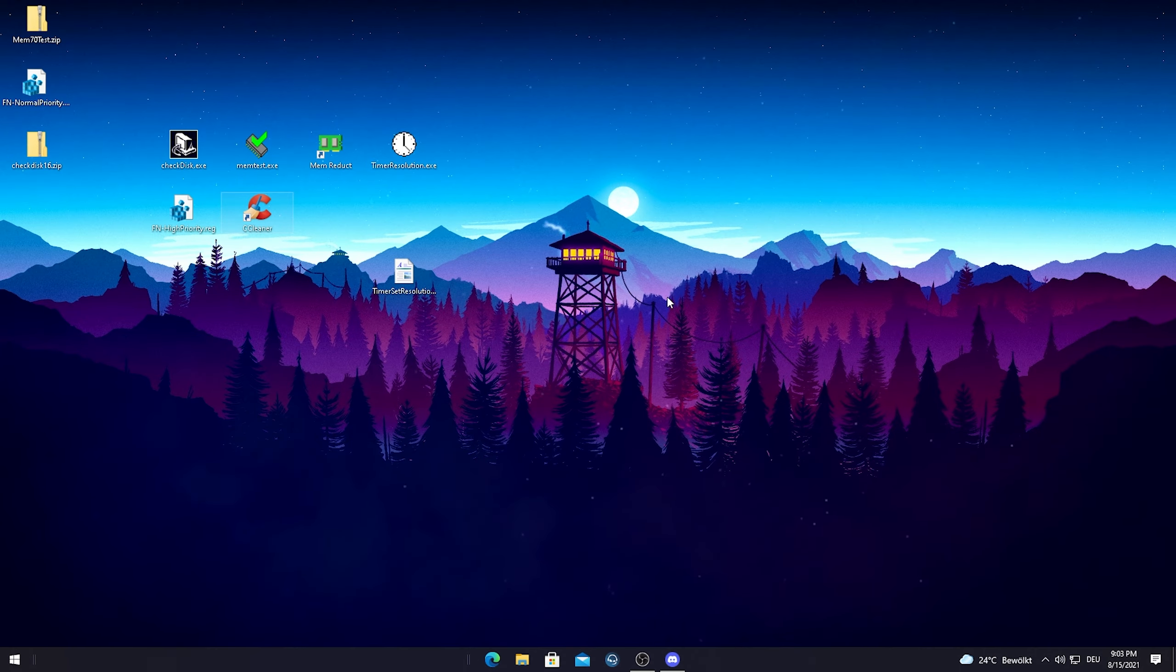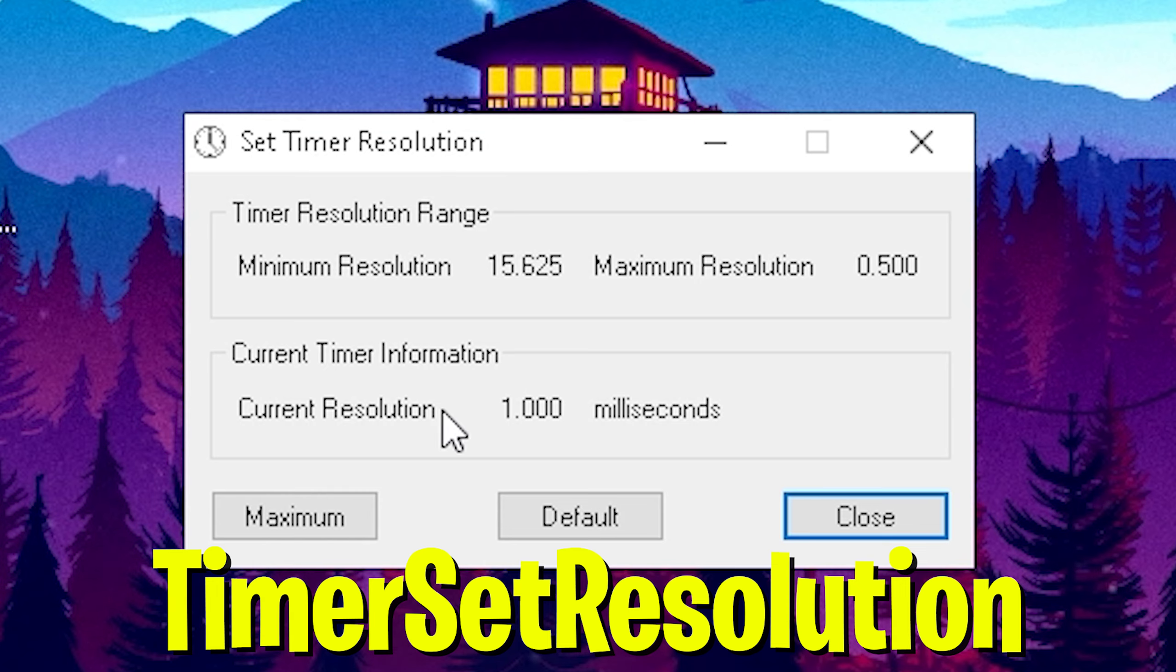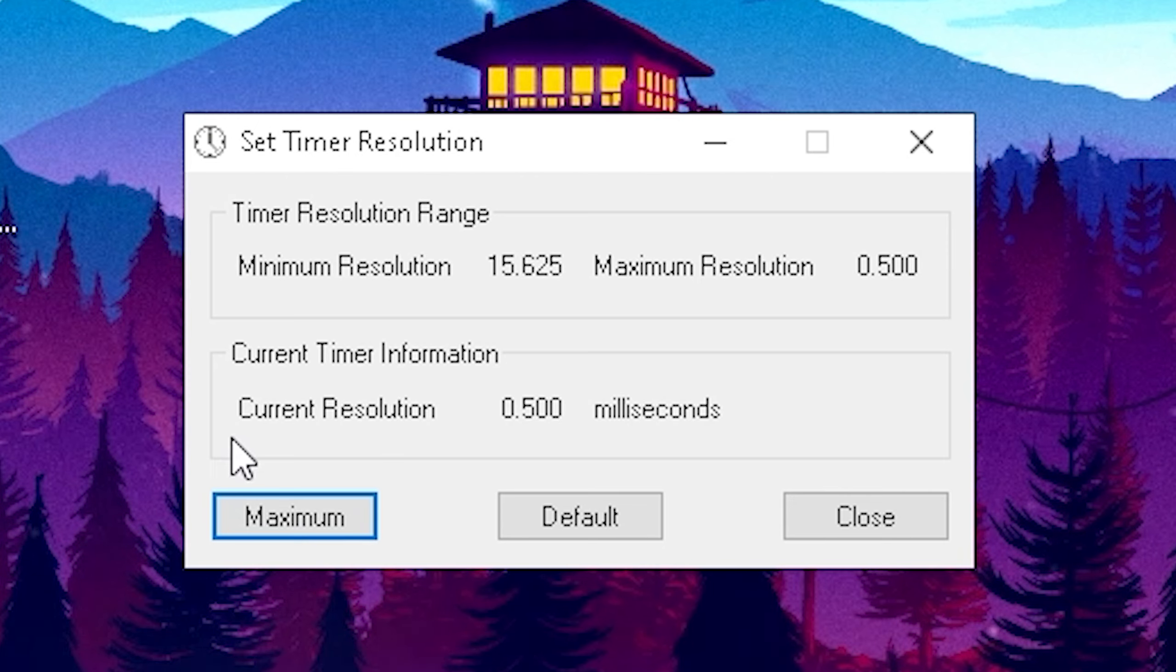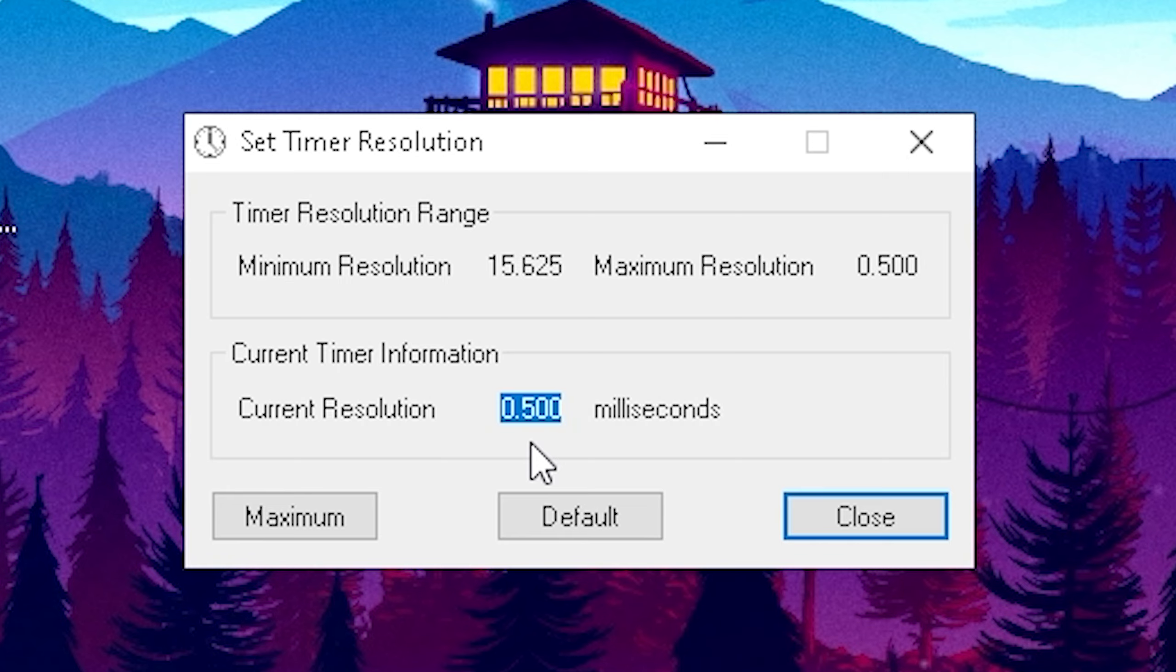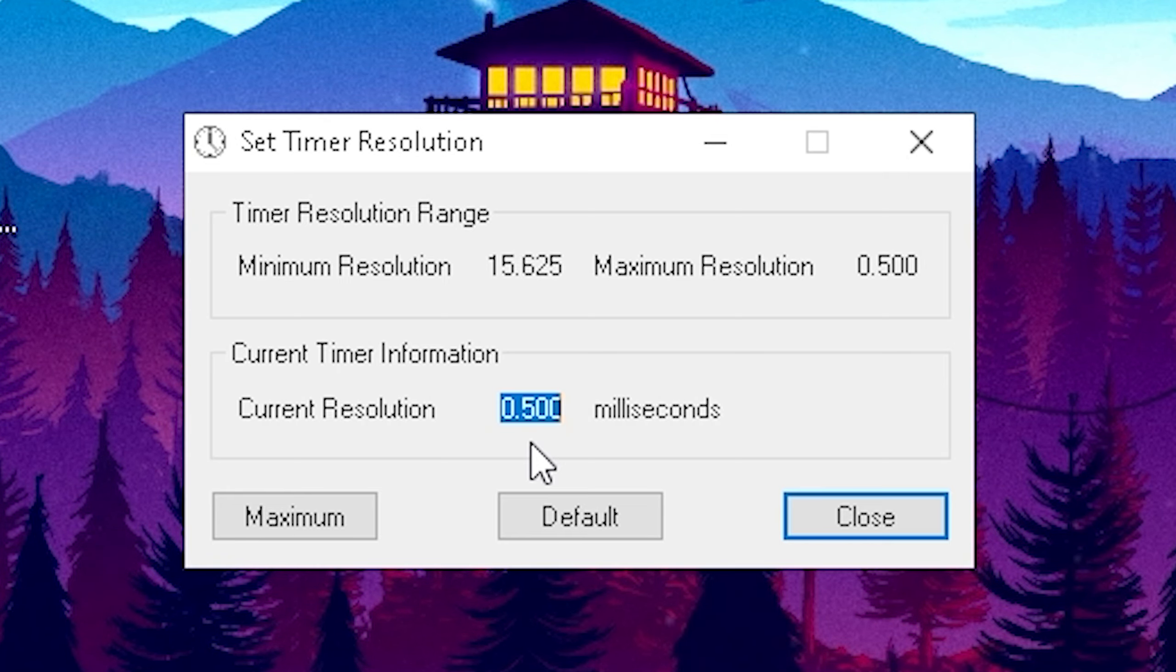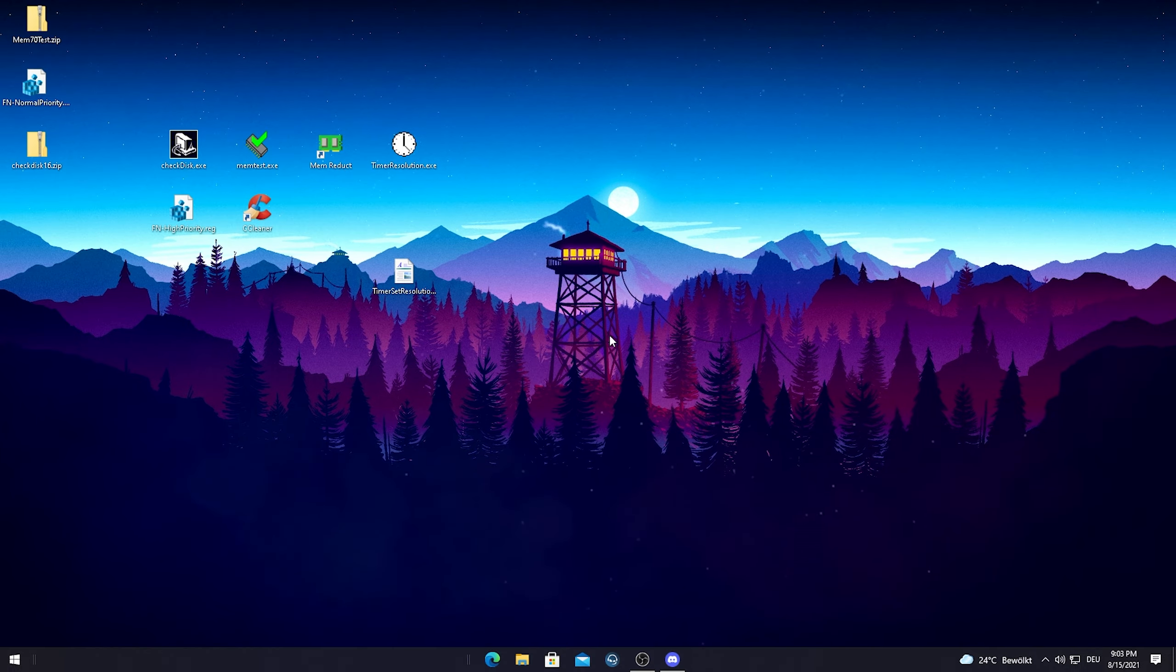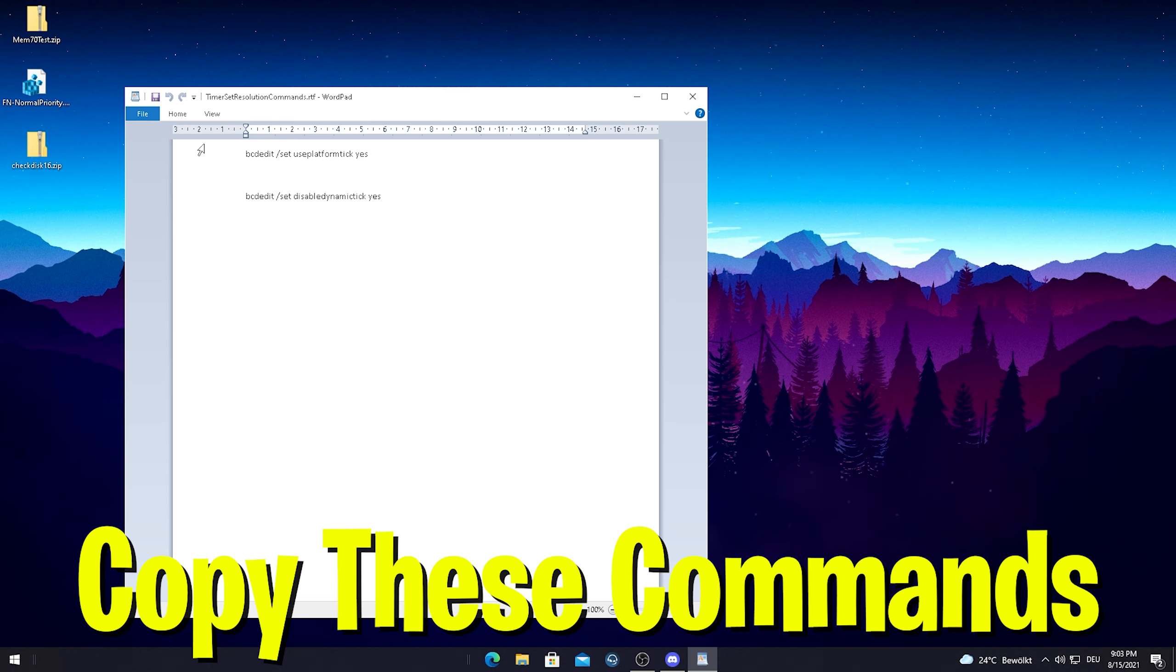For the next program I want to show you Timer Set Resolution, which can literally reduce your Windows input delay by 50%. If we just press the maximum here guys, we're gonna take a look here. Our current resolution is on 0.500 as it should be normally. If yours says something different, let's say like 0.49, 0.48, stuff like that guys, don't be worried. I'll show you exactly how to fix it. Just simply go in the description guys and I'm gonna put these two commands here on.